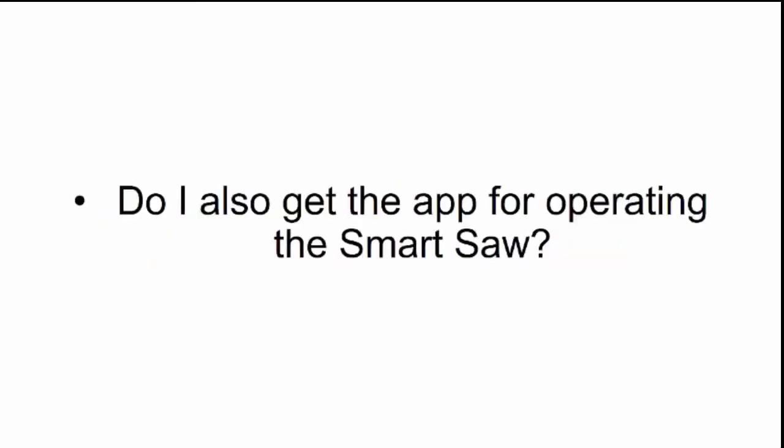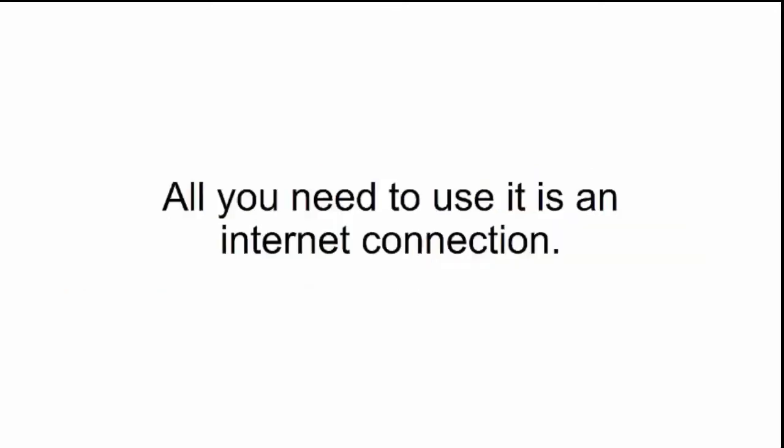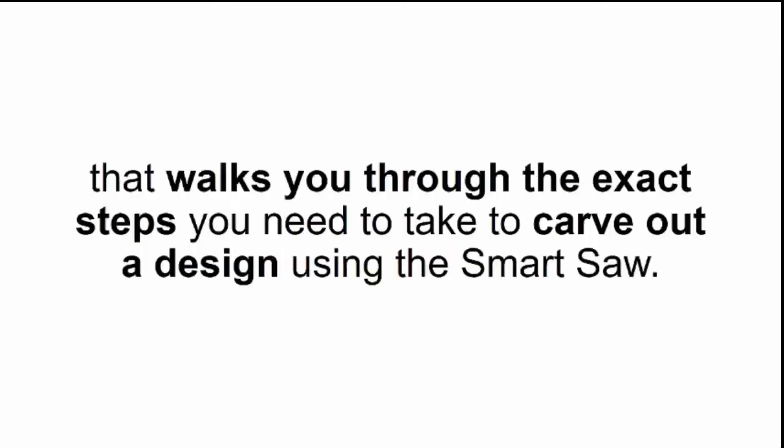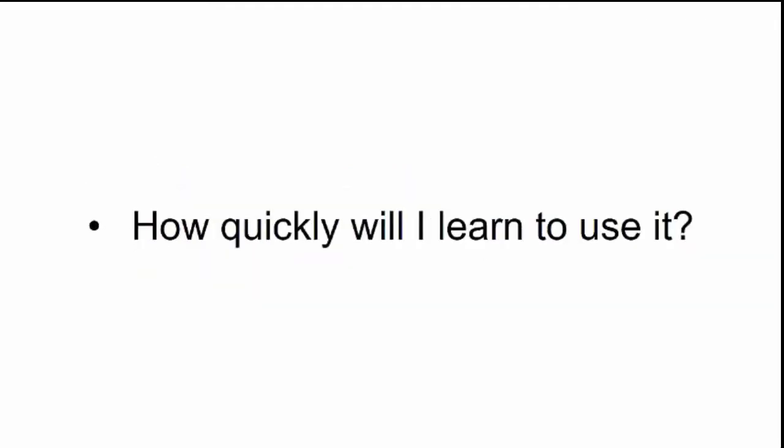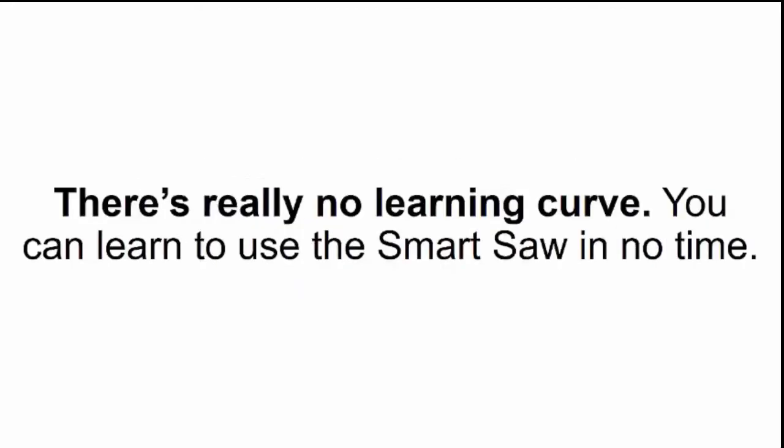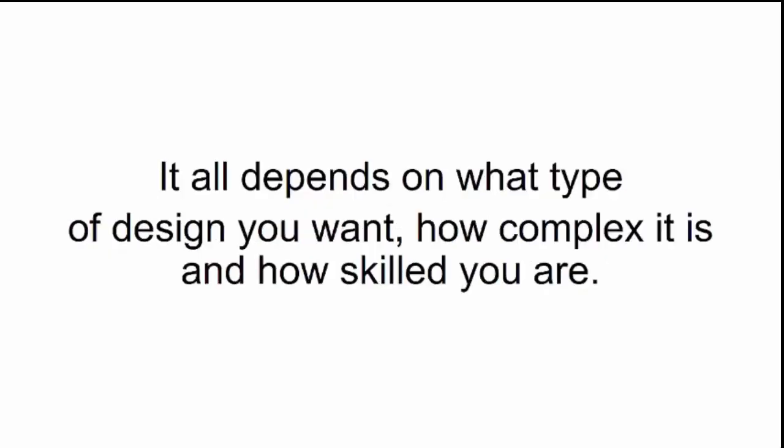Do I also get the app for operating the Smart Saw? That's the beauty of the Smart Saw. You don't really need any apps, programs, or complicated software. All you need to use it is an internet connection. And I already told you, you're also getting a step-by-step video tutorial that walks you through the exact steps you need to take to carve out a design using the Smart Saw. How quickly will I learn to use it? Just watch a 10-minute video once and you'll be able to carve out your design. There's really no learning curve. The time it takes for you to drop your design, however, will vary. It all depends on what type of design you want, how complex it is, and how skilled you are.